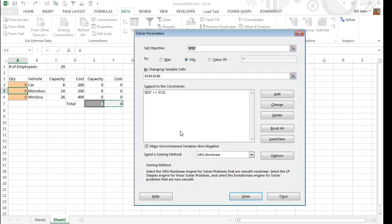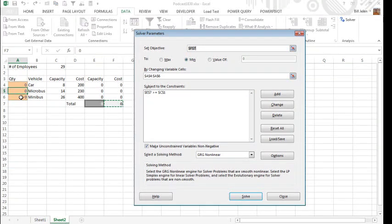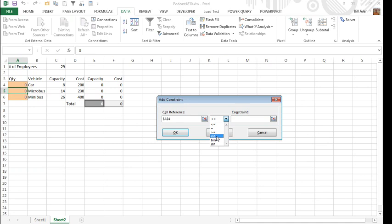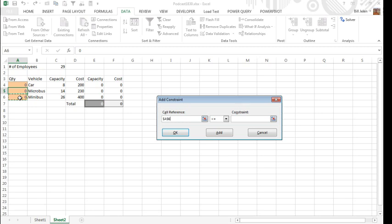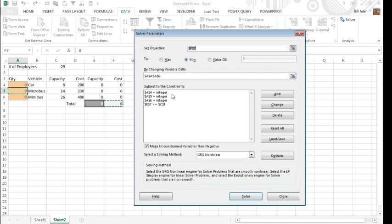Now, the very first time I did this, earlier today, it quickly solved this, but it solved it by saying that we needed some fractional number of minibuses, and that's not the way it works. You can't have a fractional number of minibuses. So we're going to add some new constraints that says that this cell reference, the number of cars must be an integer, it can't be a fractional number of cars, and then the number of micro buses must be an integer, and then finally, the number of minibuses must be an integer. Now at this point, this is the last constraint, so I click OK instead of add, so there are my constraints.